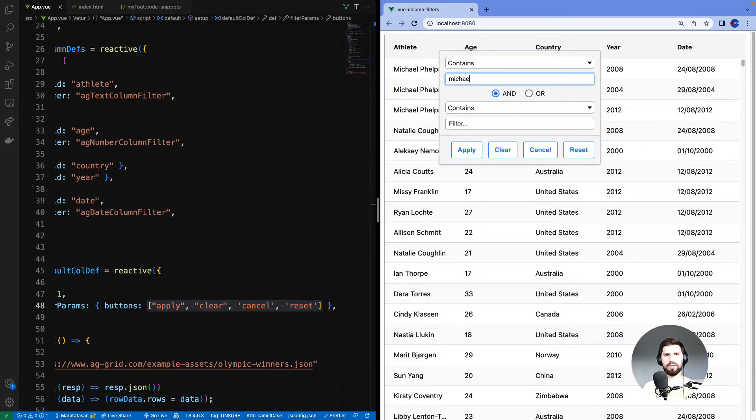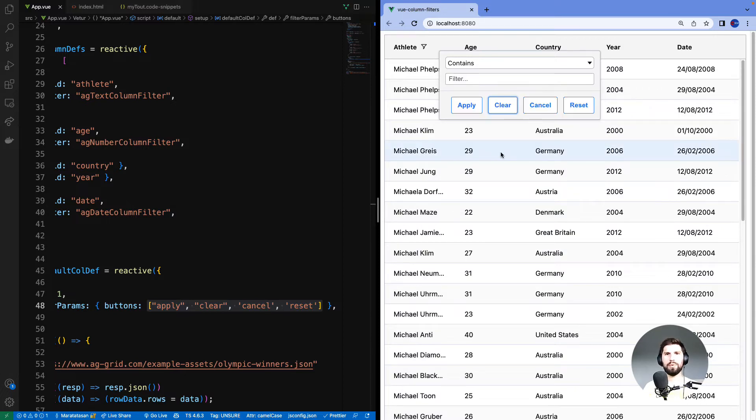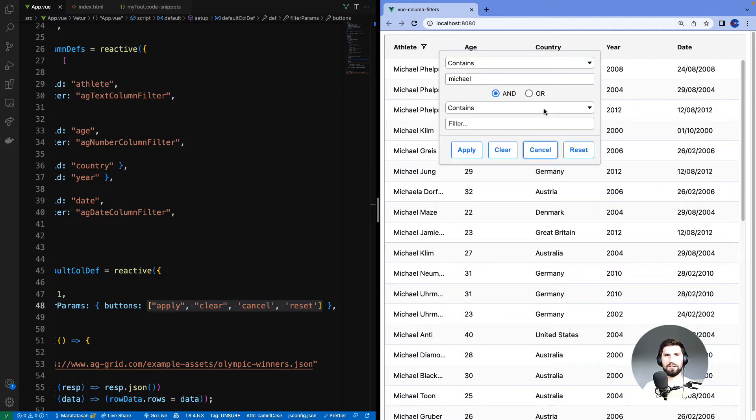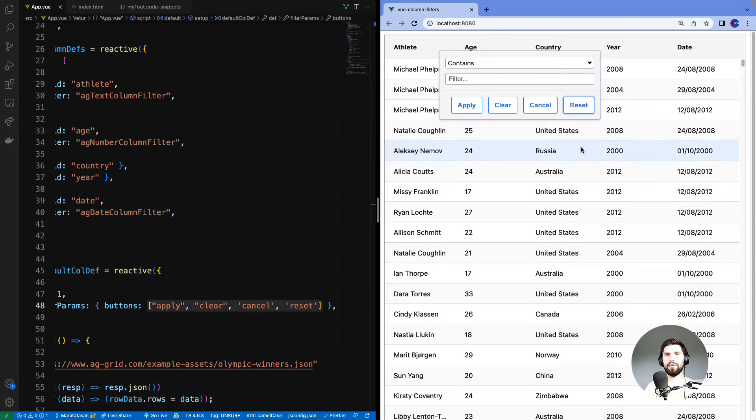Let me filter by Michael and hit apply. And as before the rows are filtered by Michael. If I hit clear, the UI will clear, the filter will not be cleared. If I hit cancel it will cancel my edit, meaning it will put back the previous state which means it's going to be filtered by Michael. And then if I reset, it will both clear the UI and clear the filter.